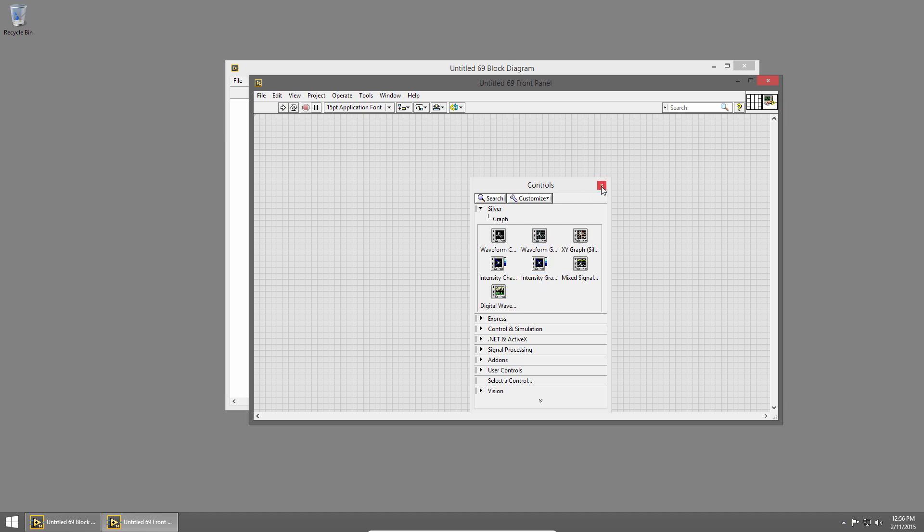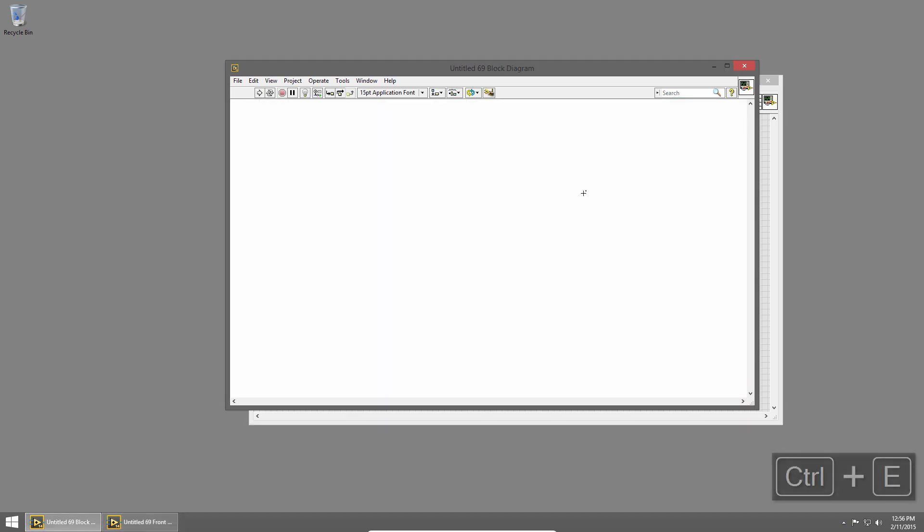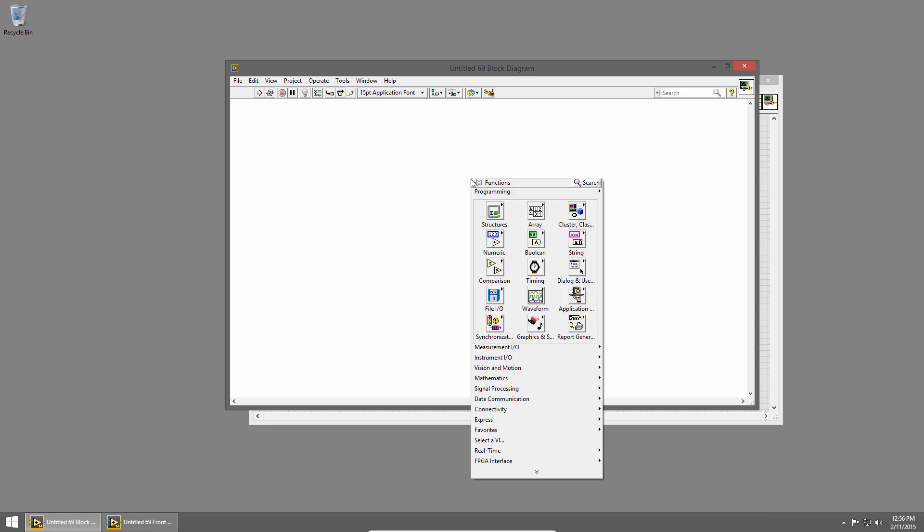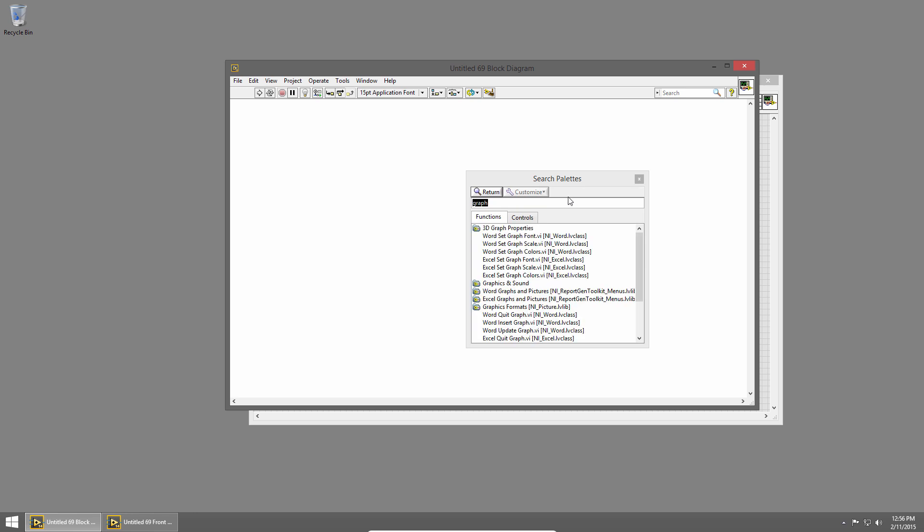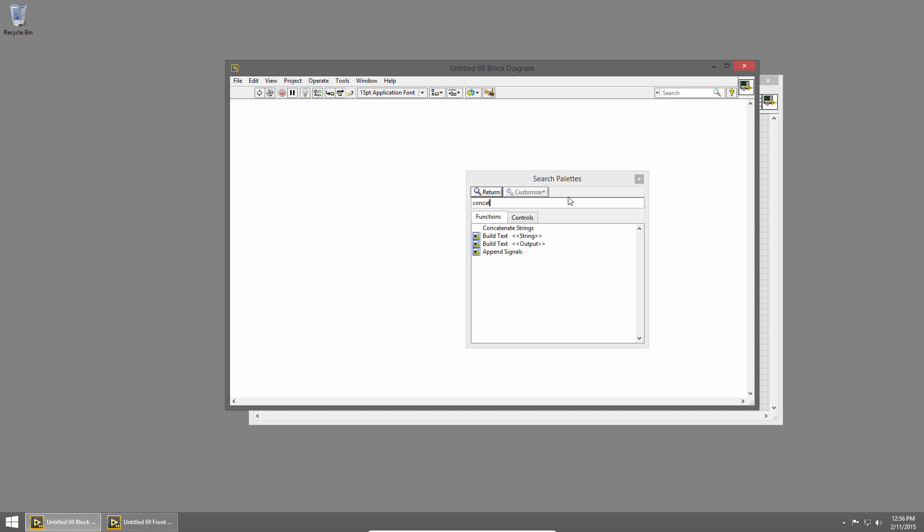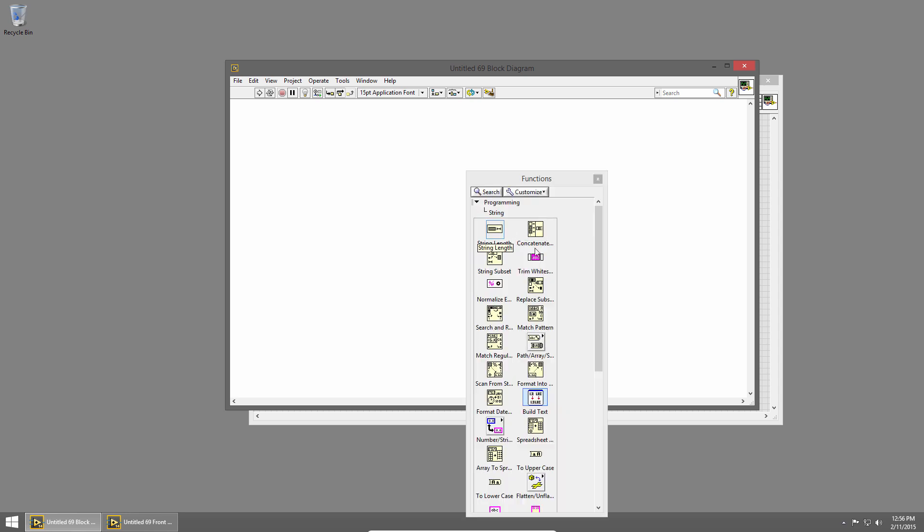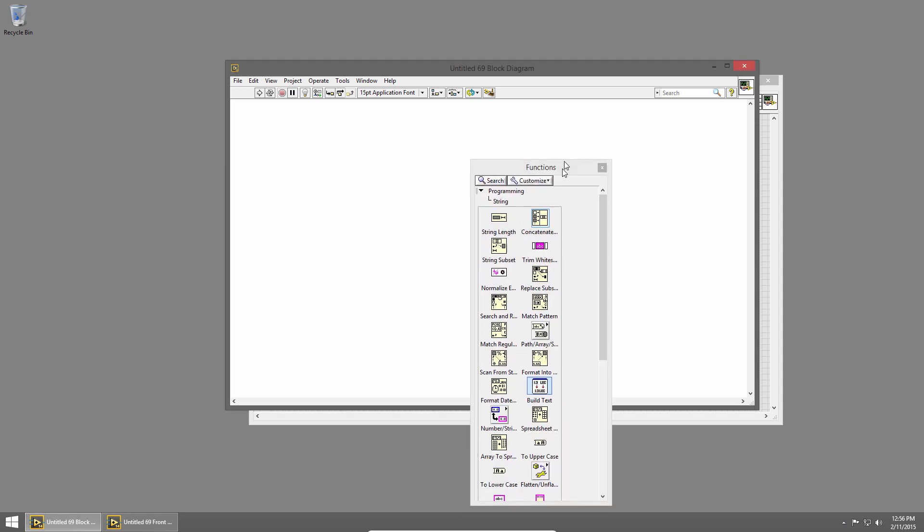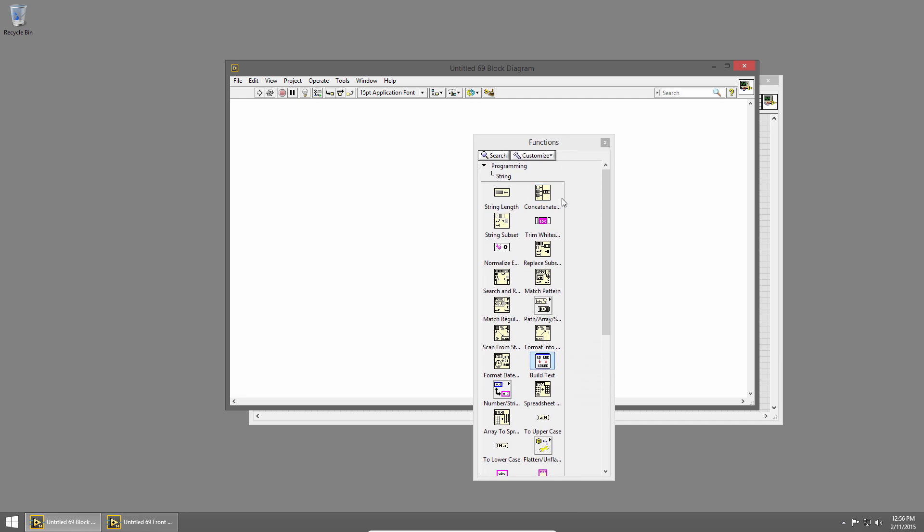Now you can do this on the block diagram as well. I'll switch to the block diagram and right-click to bring up the functions palette. And again, I have a search box in the upper right. So I'll click that, and if I start to type concatenate strings, you can see that it brings up the concatenate strings result. And if I double-click it, it shows me where that is on the palette. And now I can see there's a bunch of other string functions here too.